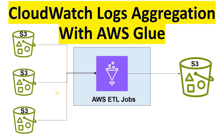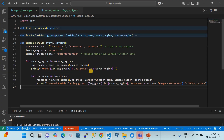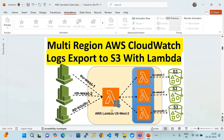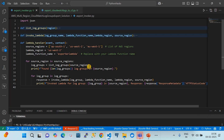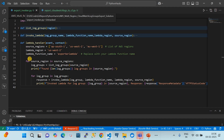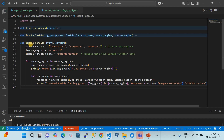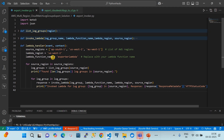Now I'm going to walk you through the code first, then we'll see the demo. Here in VS Code, the first Lambda is named the export invoker Lambda. It has two functions: one called 'list log groups' and another called 'invoke lambda'. Let's walk through the logic.